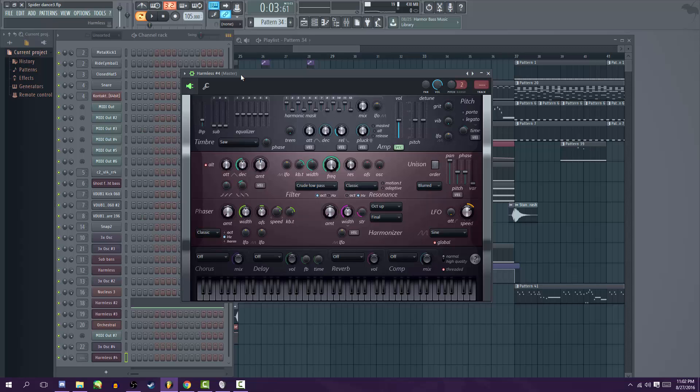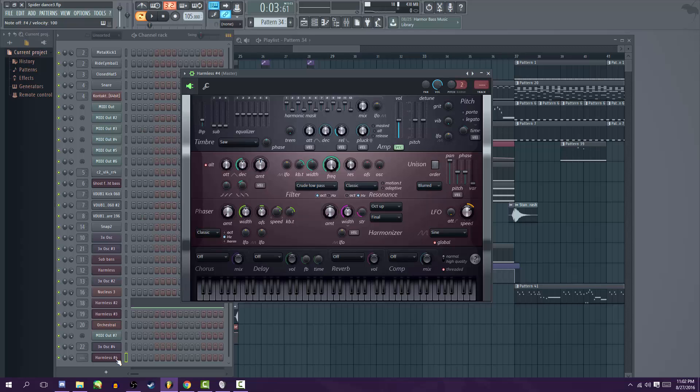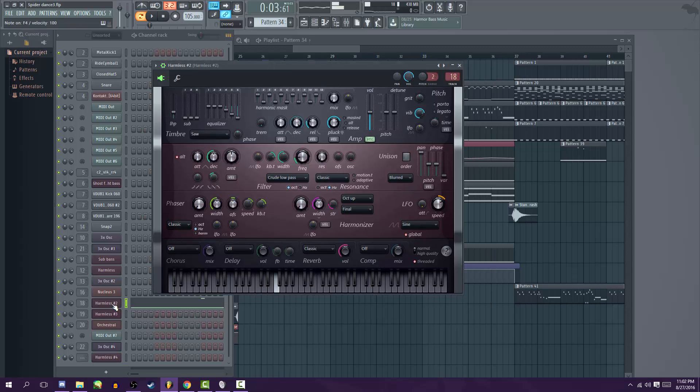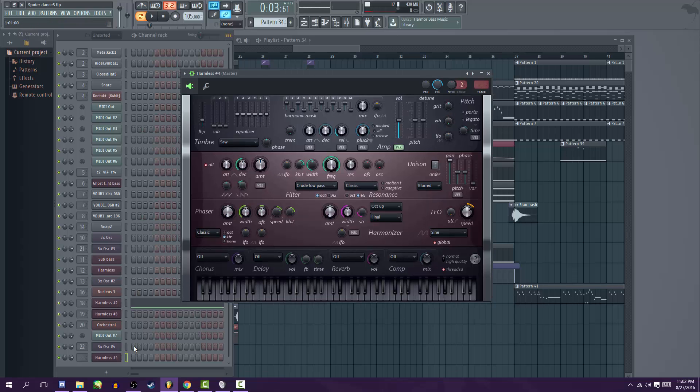So anyway, to make a synth using Harmless, the first thing I did was obviously open it up. You start off with a saw wave that hurts, but we can turn that into this.